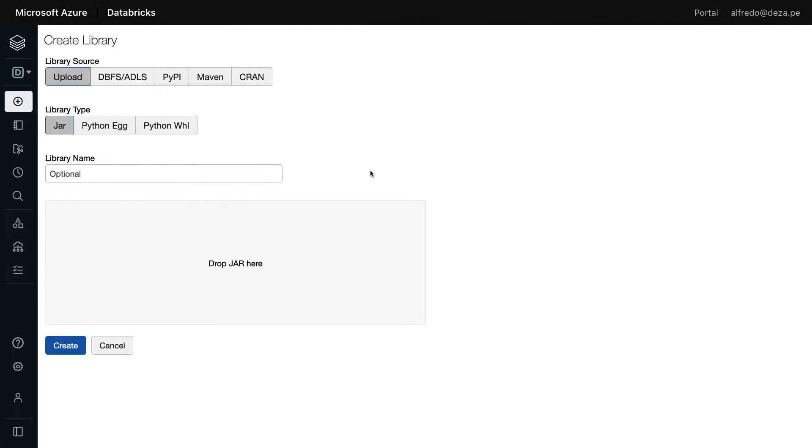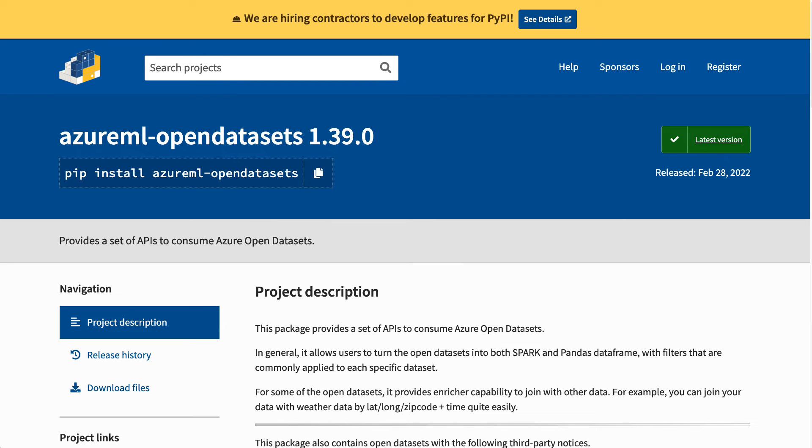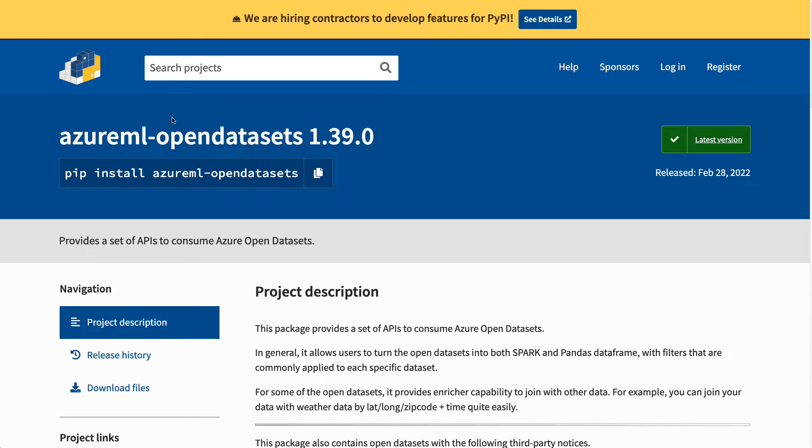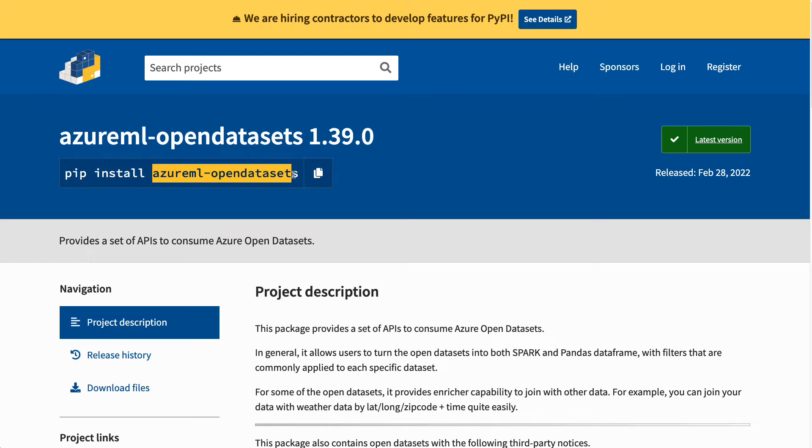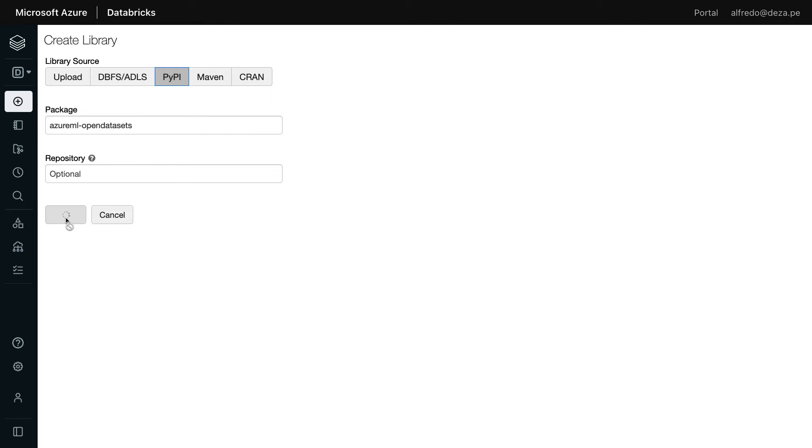And then you have the ability to download something from the Python package index. And yes, we want that. And in this case, is the Azure ML open dataset. So in order to find the right package, go to the Python package index website, which is pypi.org, and find or search for Azure ML open datasets, just to ensure that you have the right name. So I'm going to select that, copy it, and then go back to Databricks and then paste it here. And I'm going to click on create.